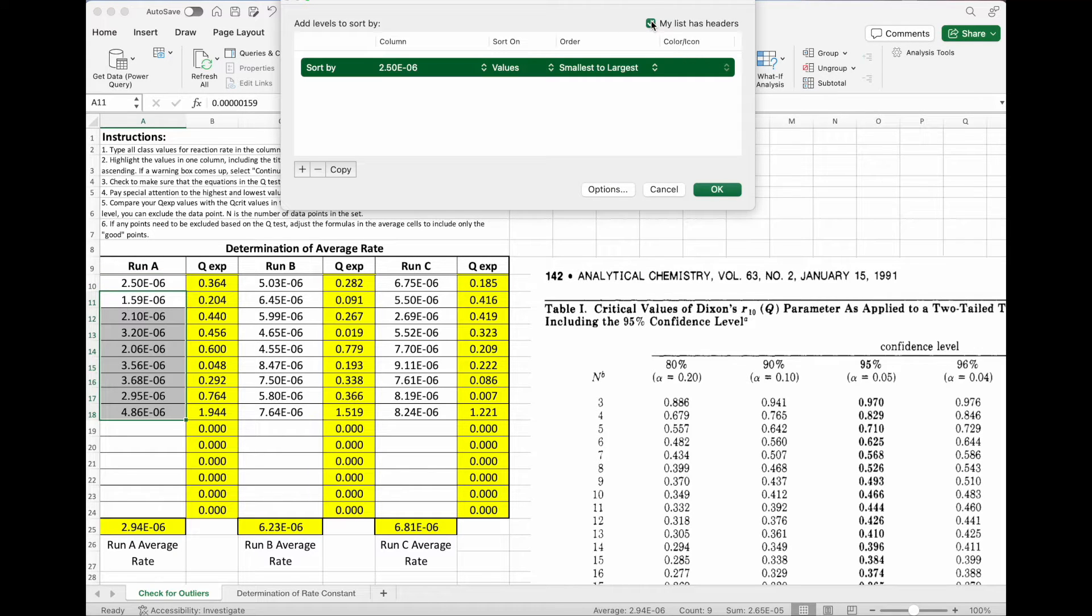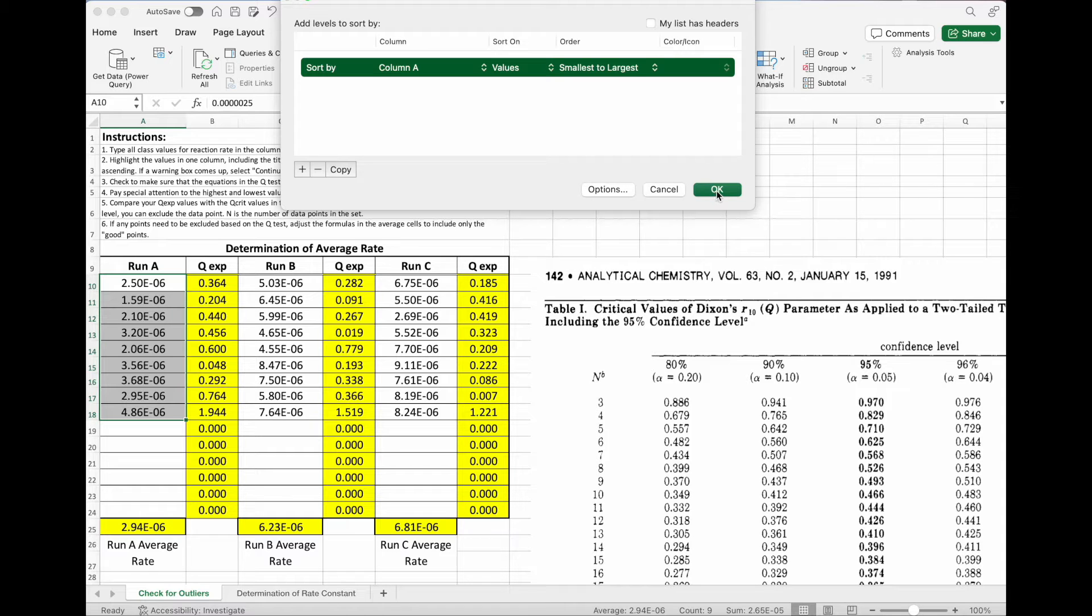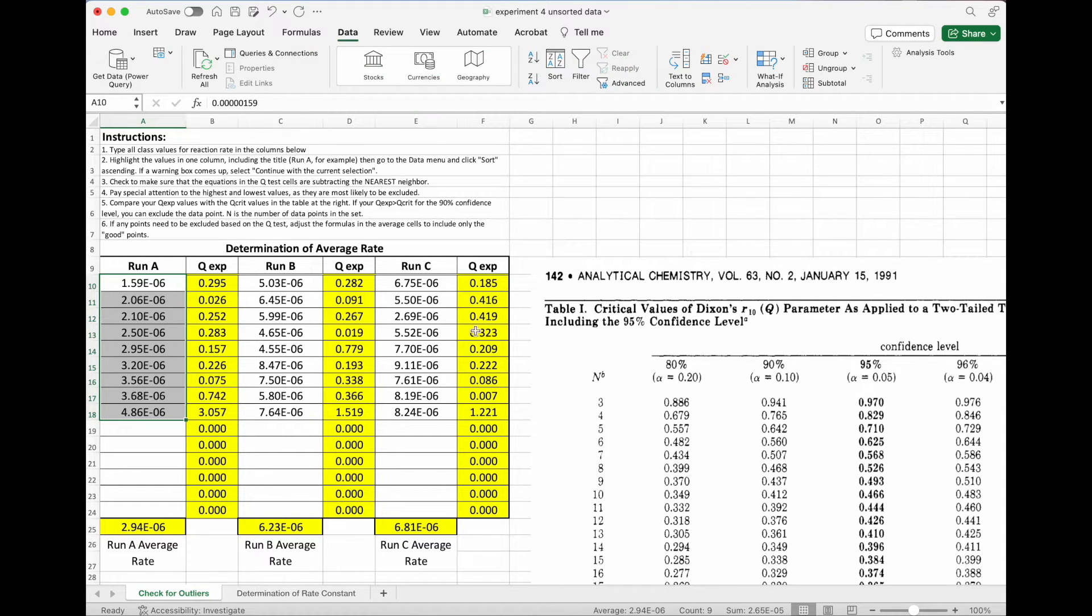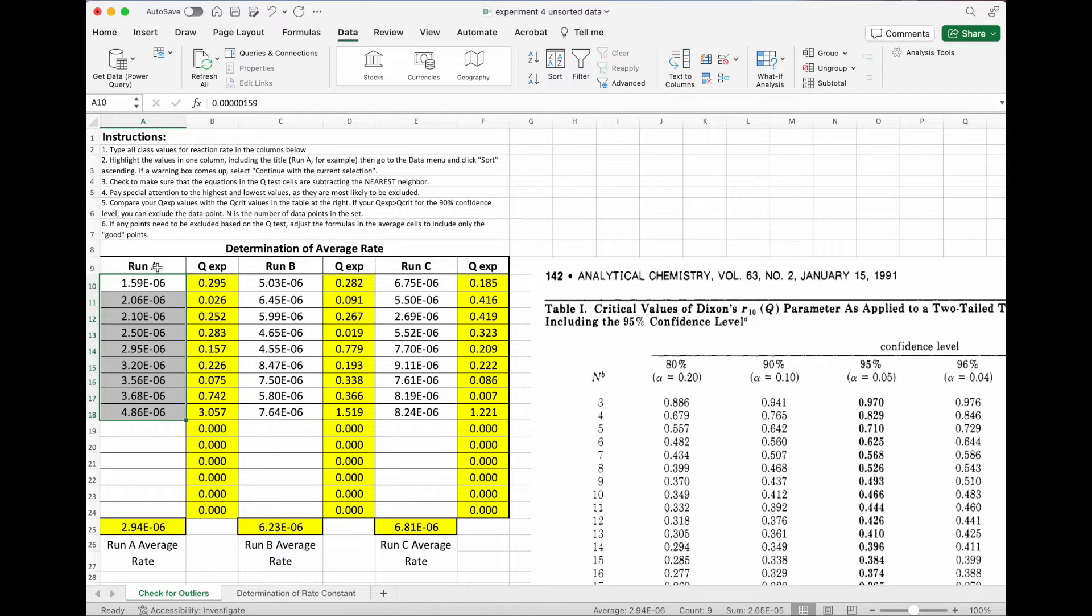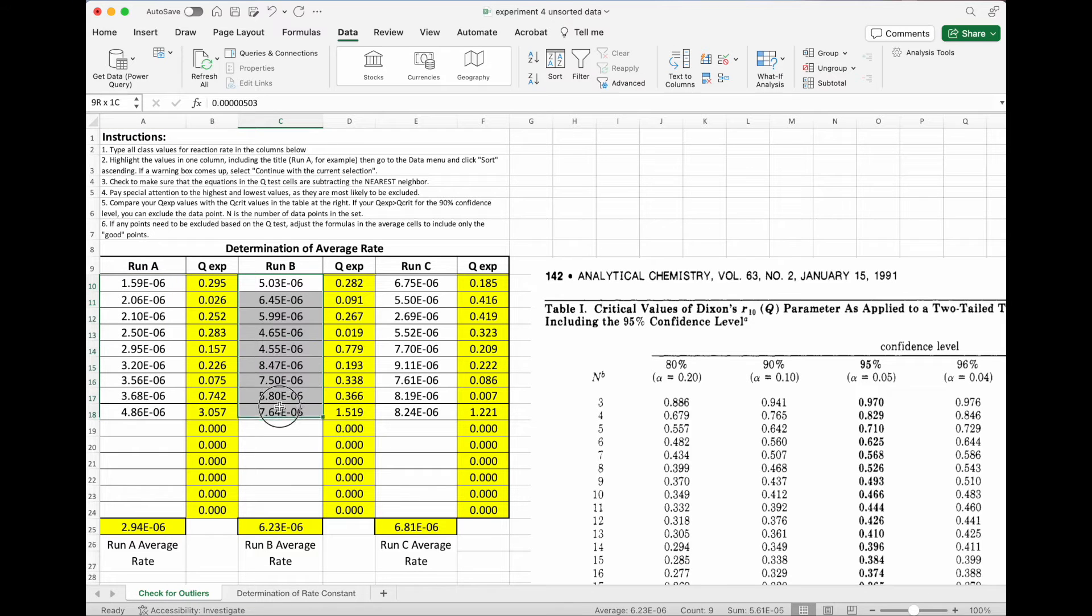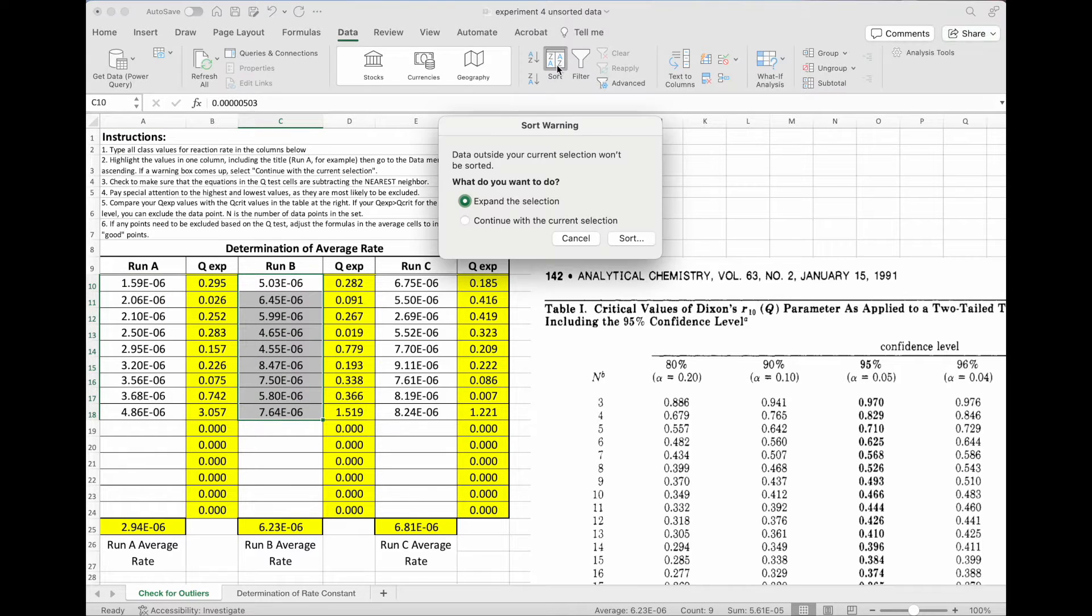My list does not have headers, it's just column A, and I want it to be from smallest to largest. So I say okay. And now the program has adjusted it so that they are from smallest to largest. I'm going to do the same thing for the other columns as well.